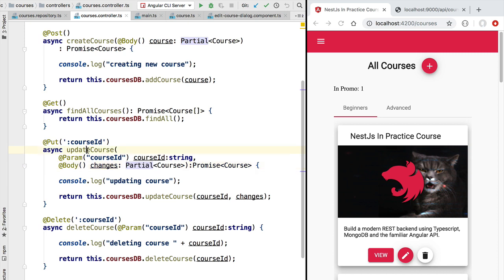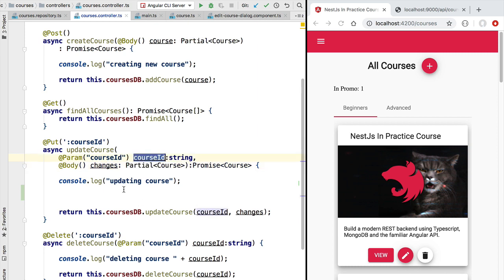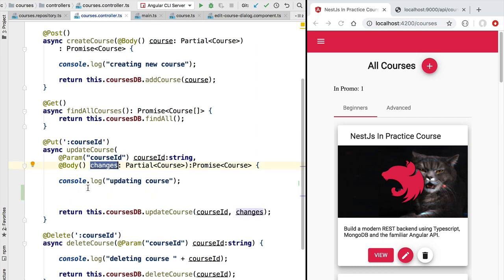Now, an important thing in the implementation of this UpdateCourse method is to make sure that in these properties here of the course, we are not receiving a new version of the course ID. So we don't want to accidentally overwrite the identifier of this entity on the database, because then the course would become a completely new entity that might trigger data corruption problems in our application. So here we want to add some sort of validation to make sure that these changes are not accidentally overwriting the identifier of the course.